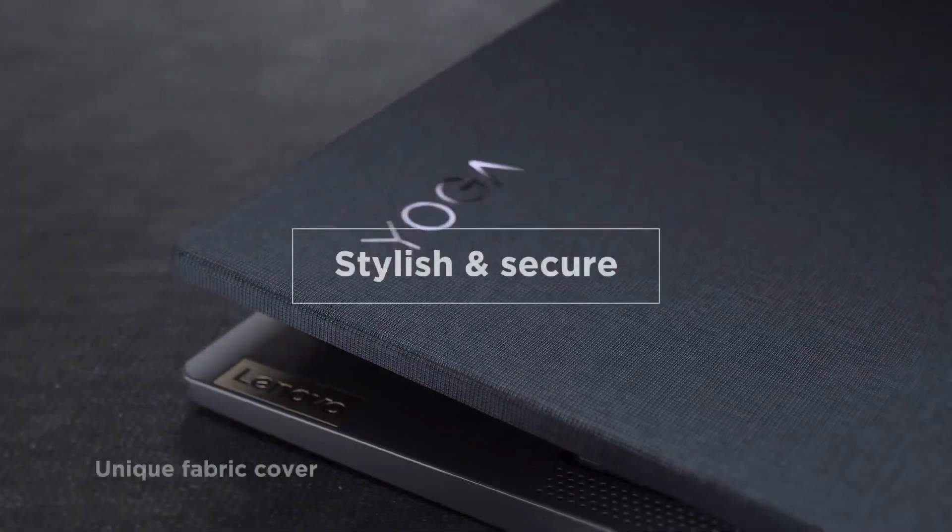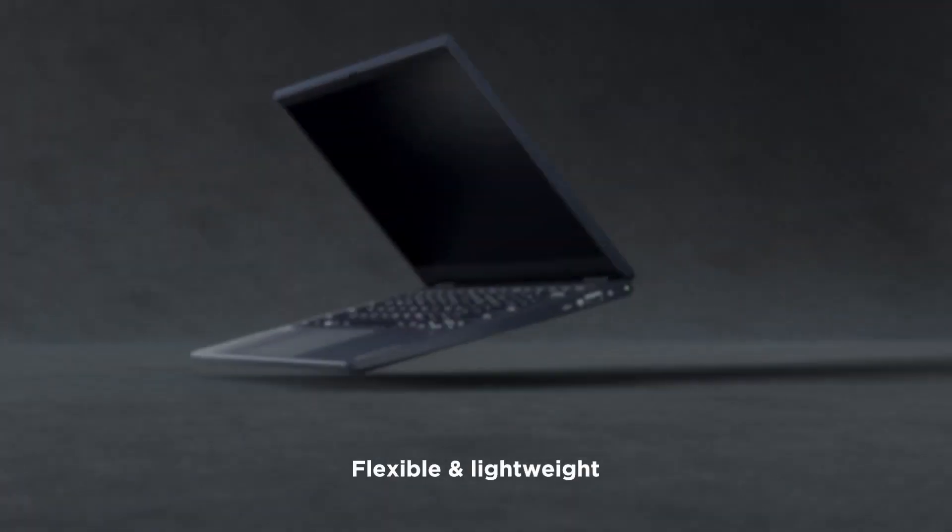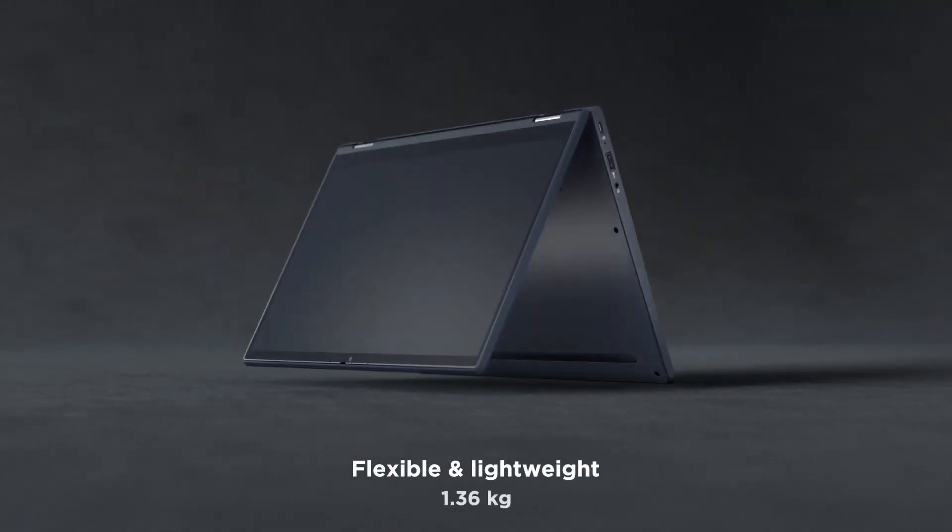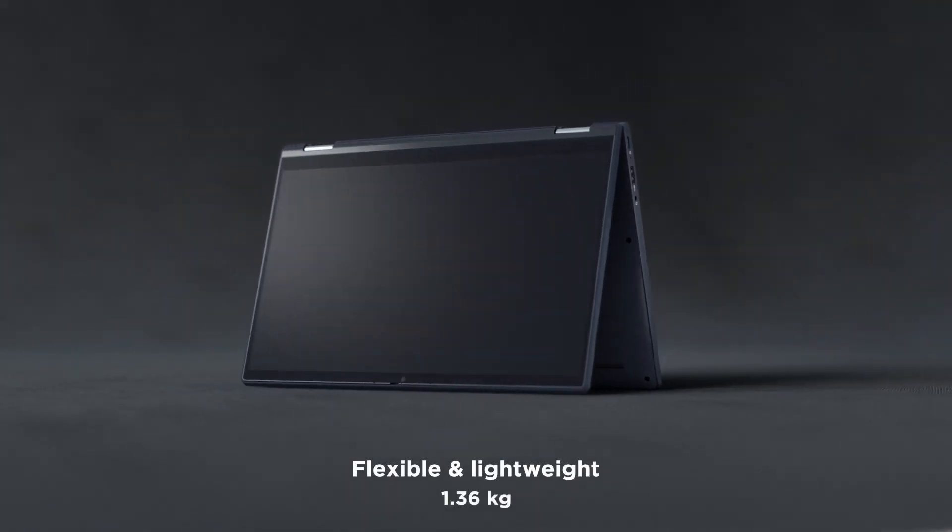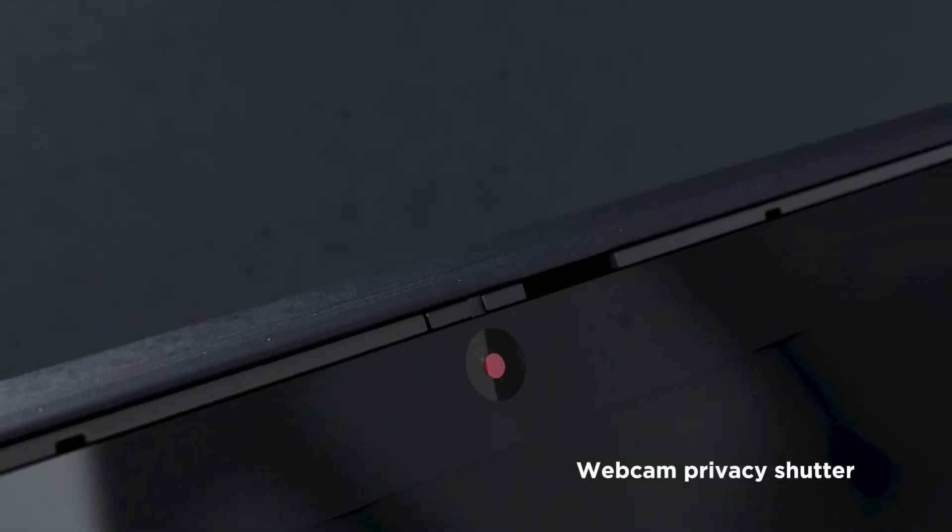We have listed the best laptop for Linux in 2024 and the key features you need to consider to help you choose the best one for you.